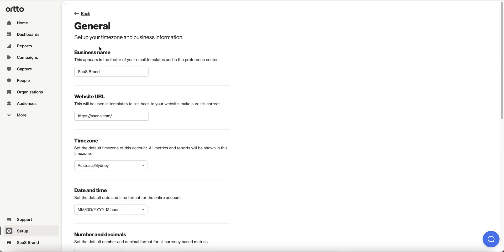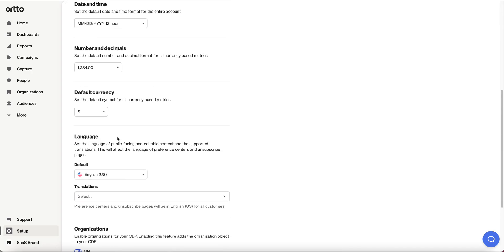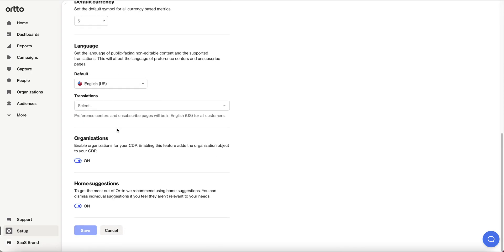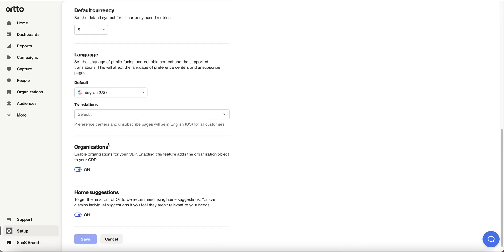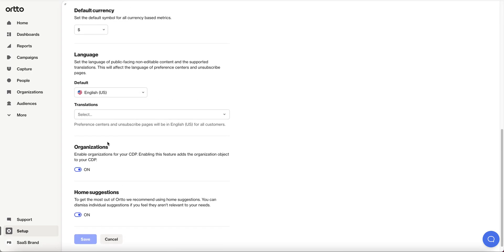First step under general in your setup you need to go down to languages and specify which languages you are going to support for your users. You specify both a default language which is the one which will be used for any of your contacts who either has not provided their language preference yet or has provided a language preference that you are not supporting yet.